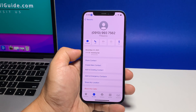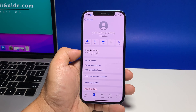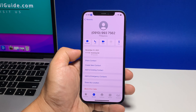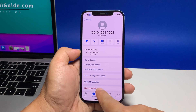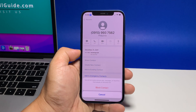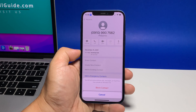More details about the selected contact will appear on the succeeding menu. To add the selected contact number to the block list, tap Block This Caller.